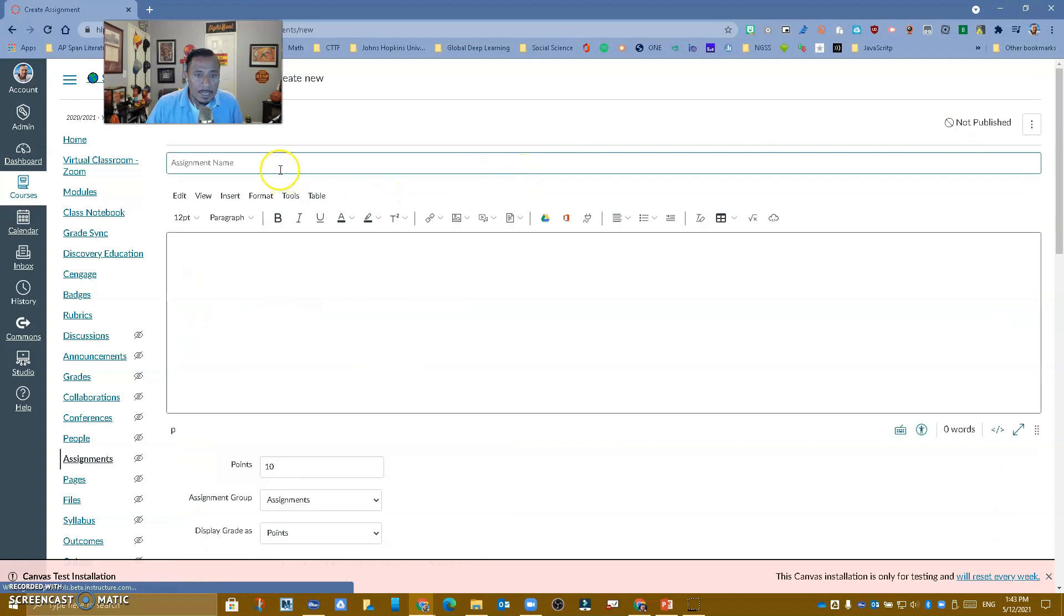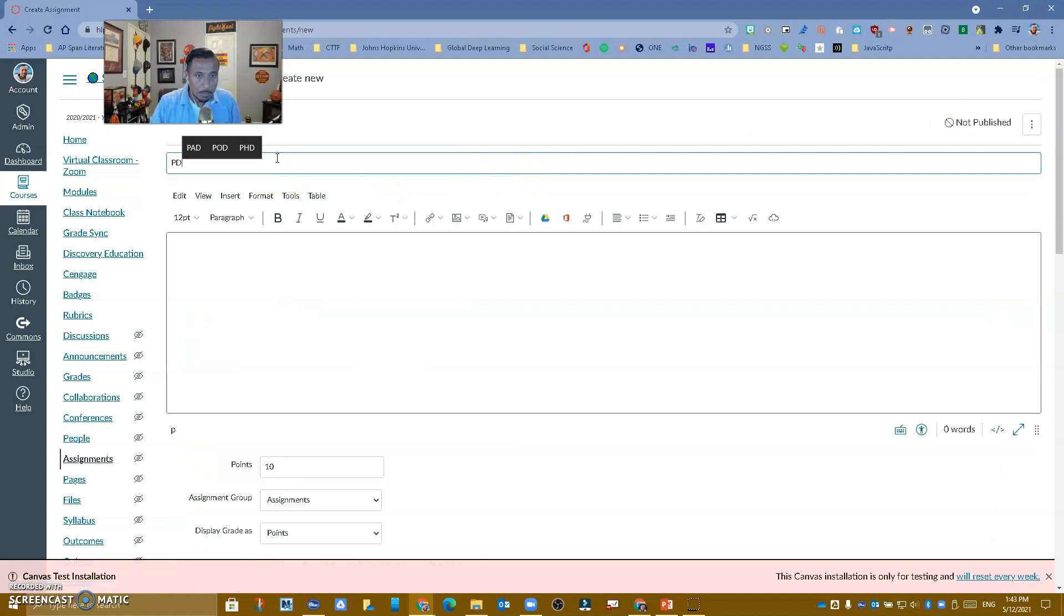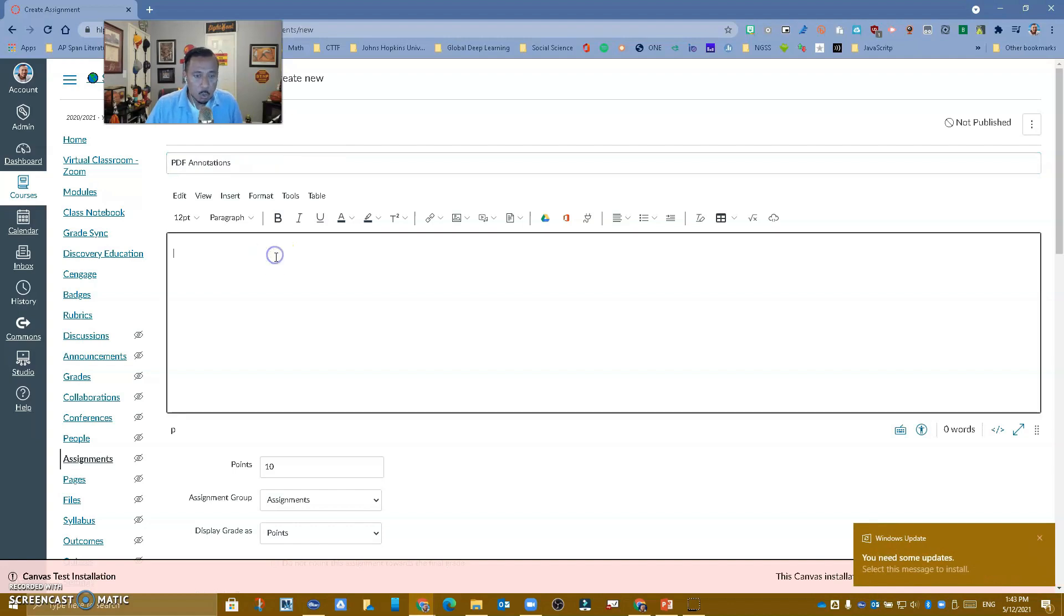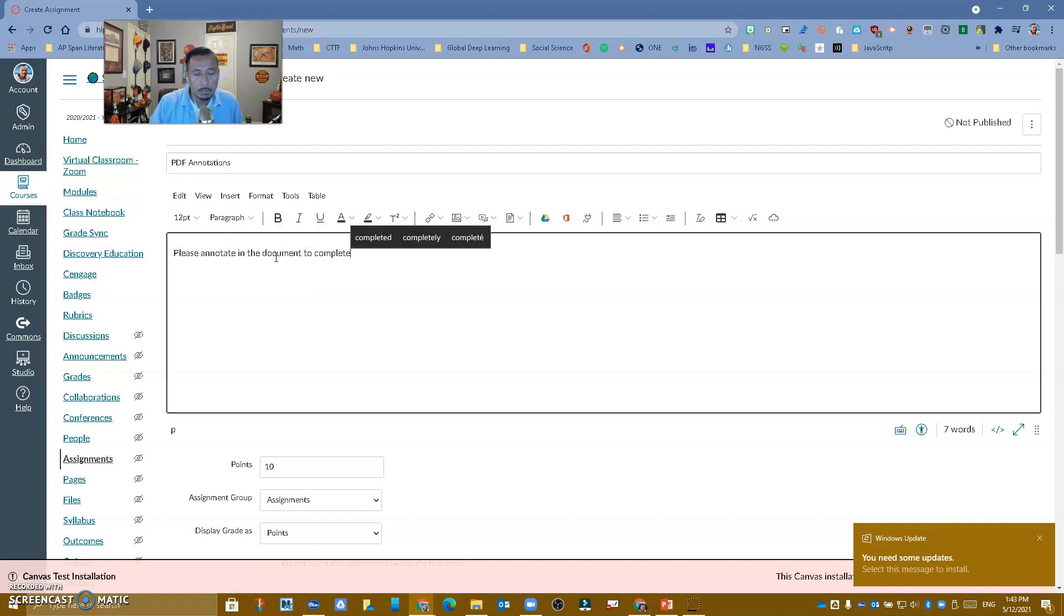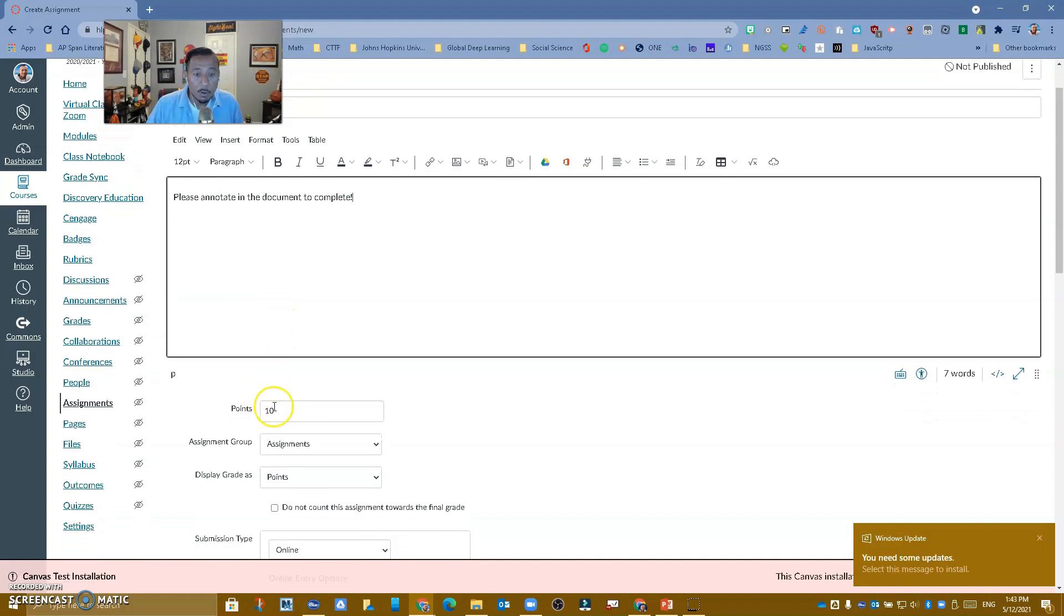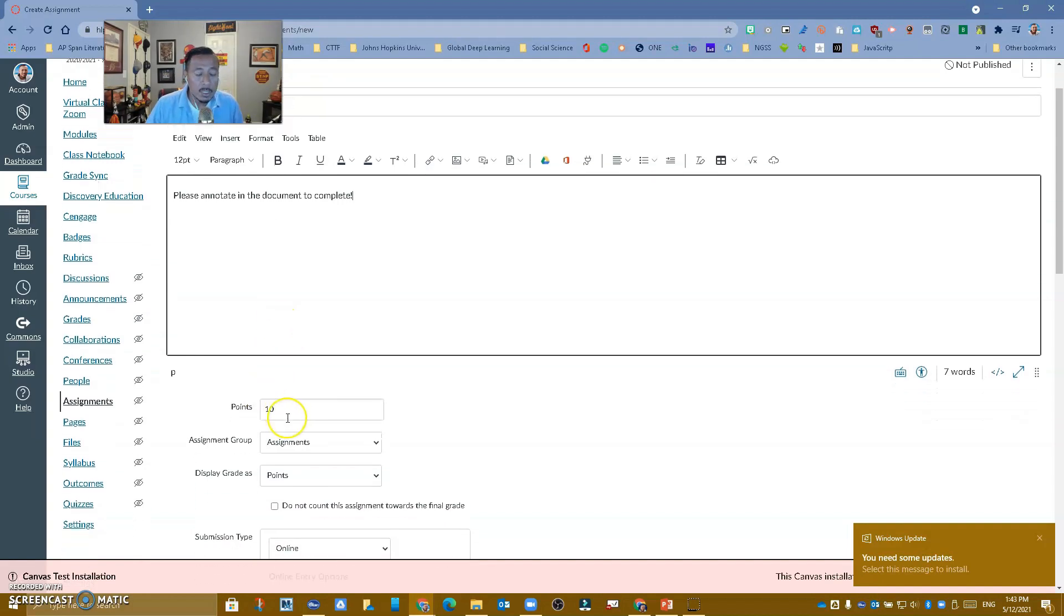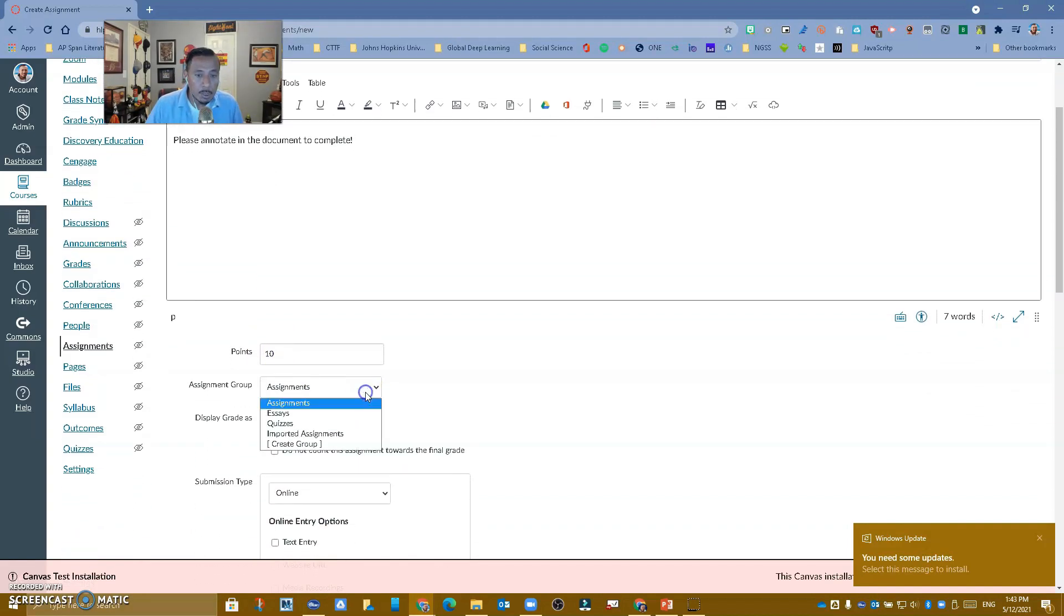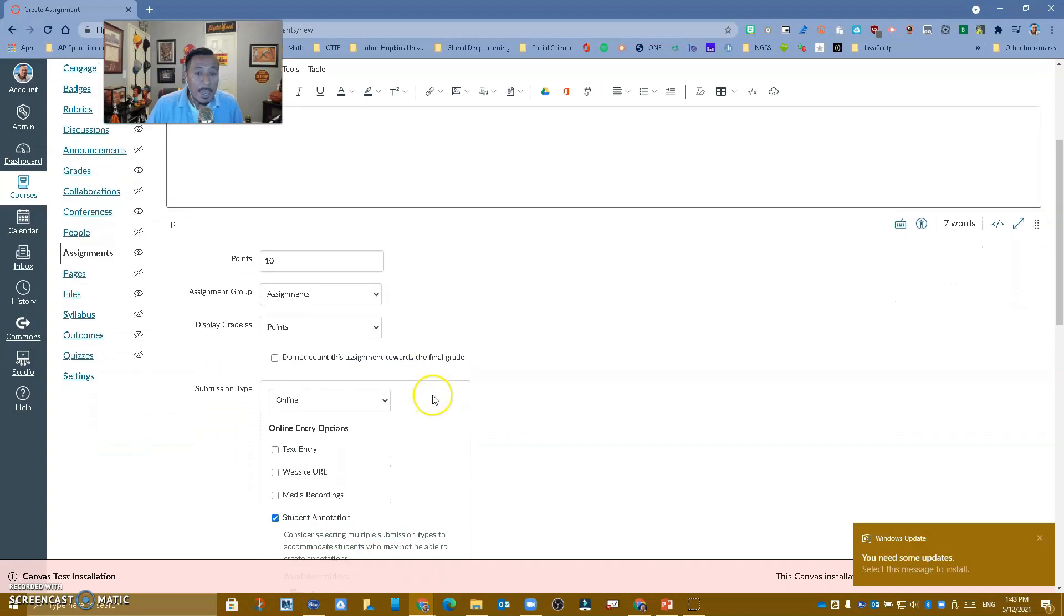Let's call this PDF annotations, and then just like we do, we give instructions: please annotate in the document to complete. We're going to give it a point value. It's going to be worth 10 points. If you have assignment groups, make sure you put it in the right assignment.